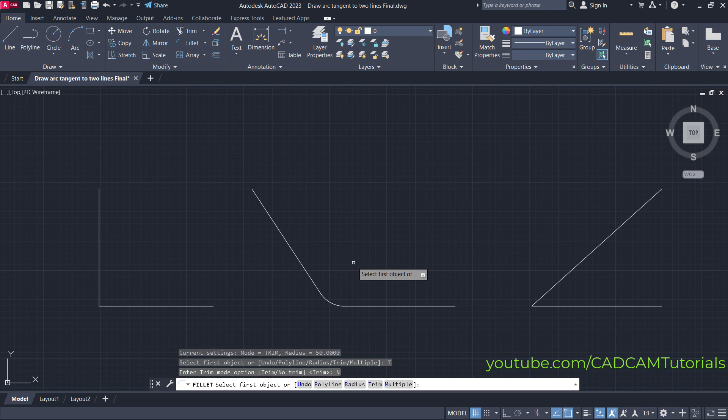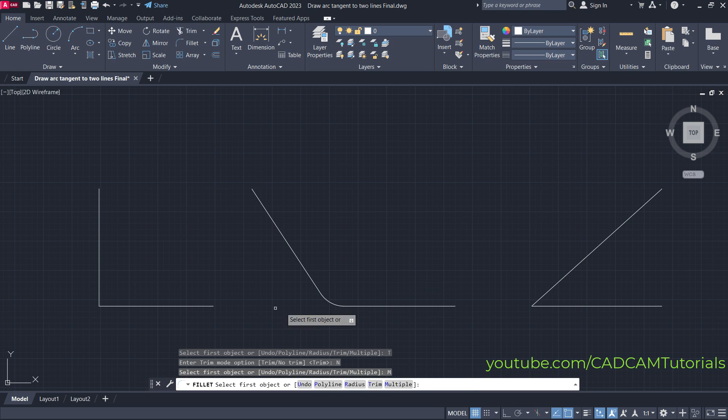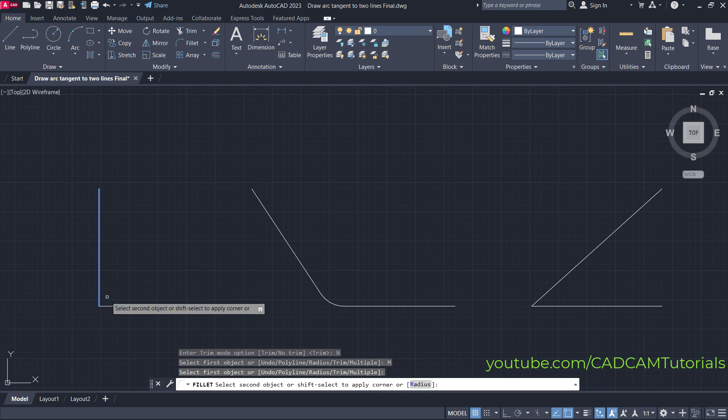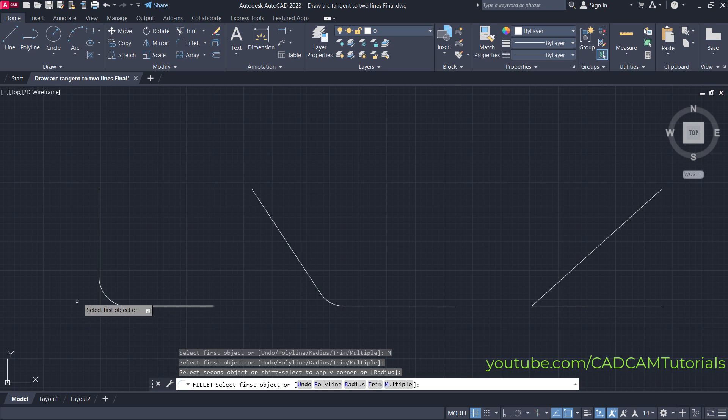If you want to create multiple arcs without repeating the fillet command, click on Multiple. Then select the first object and second object. The tangent arc is created and the lines are not removed.